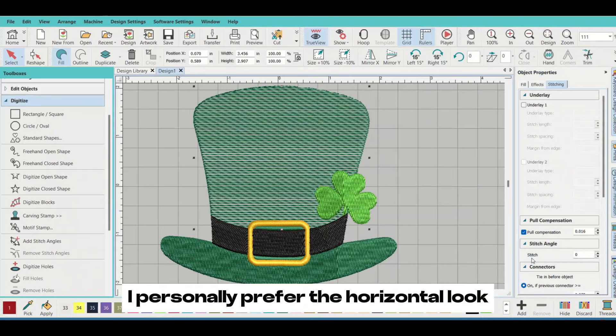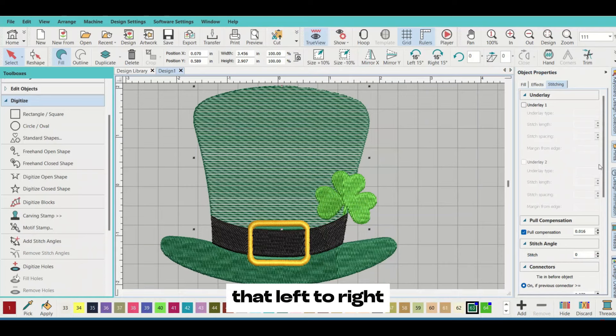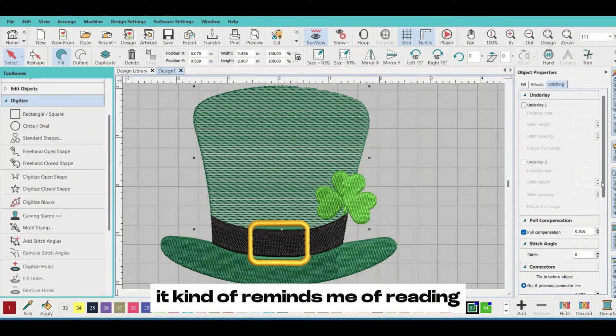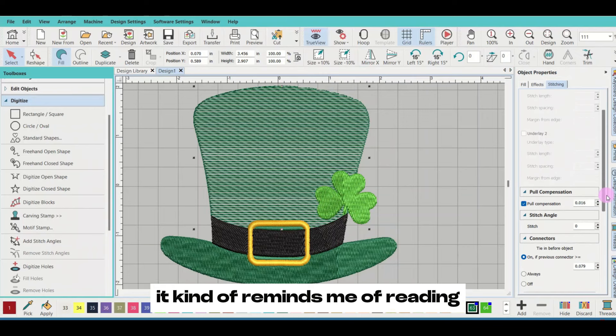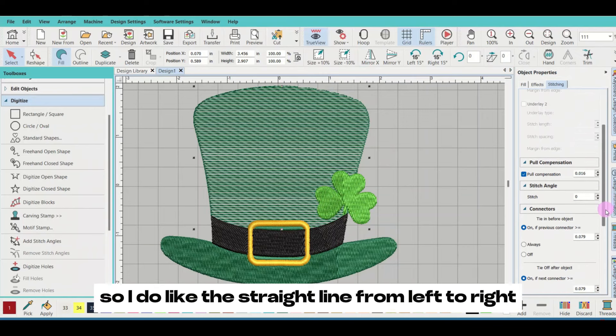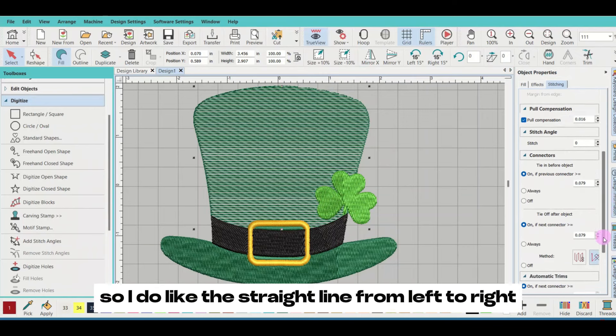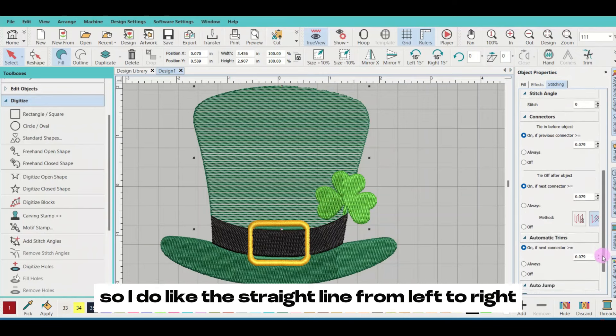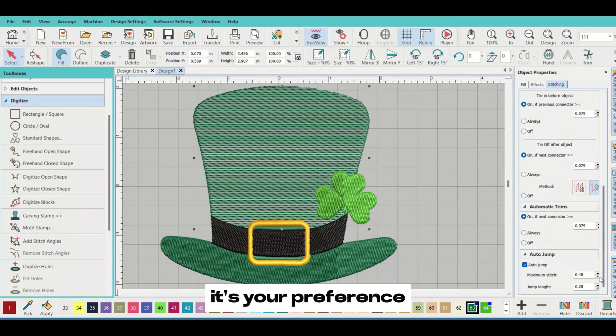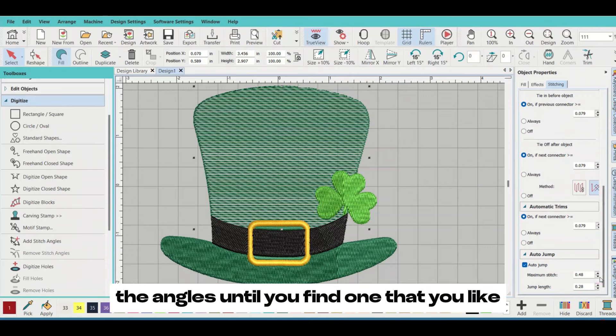I personally prefer the horizontal look, left to right. It kind of reminds me of reading. So I do like the straight line from left to right. It's up to you, it's your preference. Just play around with the angles until you find one that you like.